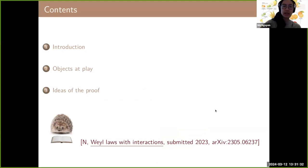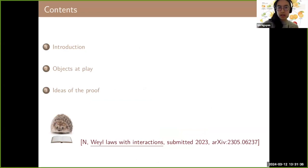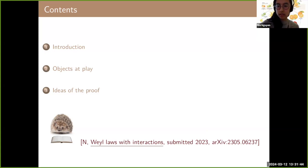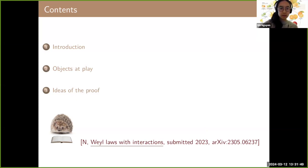In the first part I will introduce the objects and the link between them, and then maybe give a sketch of the new proof. Don't hesitate to interrupt me at any time. This talk is based on this preprint, which has the same name, and you can find it on arXiv.